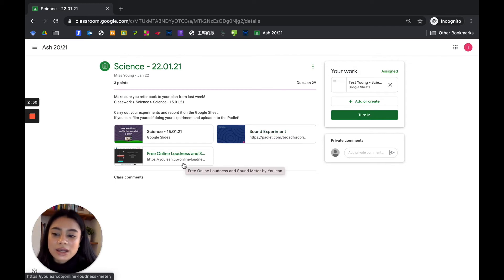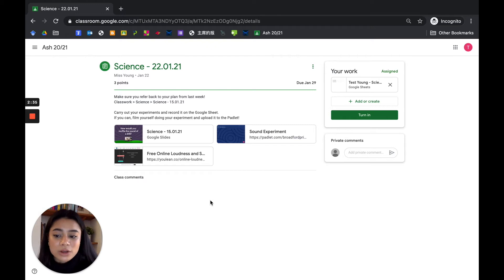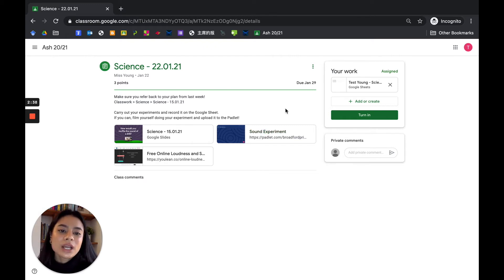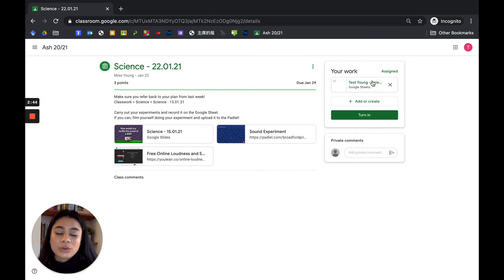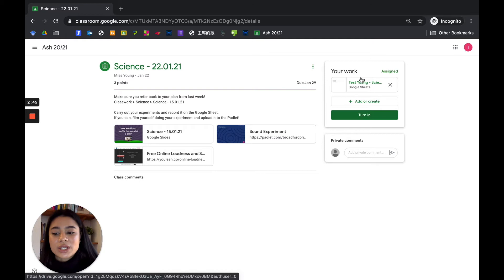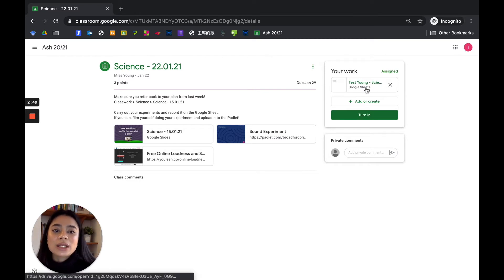You will see here that the teacher has assigned Google slides, a link, another link. If the class comments is turned on, you can possibly put in a comment here, maybe ask a question. And your actual assignment, the thing that you need to work on, is here. It will be linked on this right-hand side: your work. So you will go and click on it.